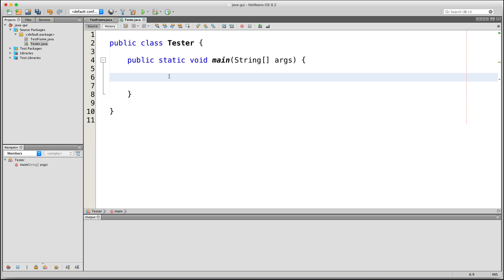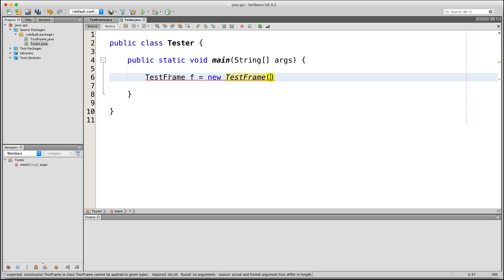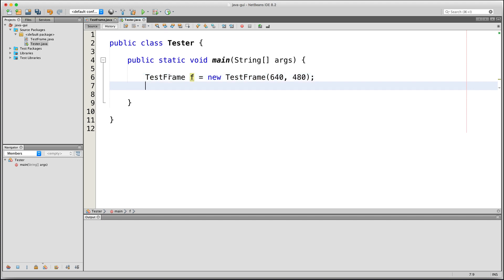So let's go ahead and do that here in the main method of the Tester class. I'll say TestFrame f is equal to new TestFrame 640, 480. This will create a new instance of our TestFrame class, which we can reference using this variable f. We've set the width to 640 and the height to 480. And then, let's call our custom method named SetupGUI by saying f.SetupGUI.